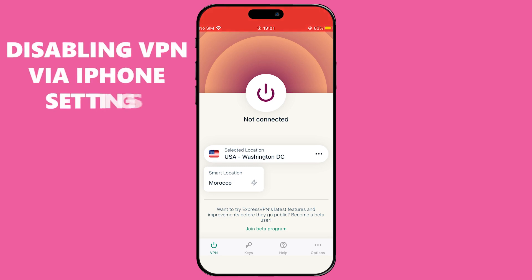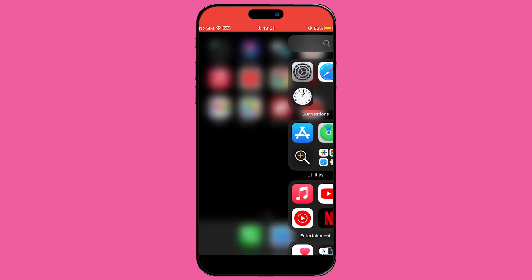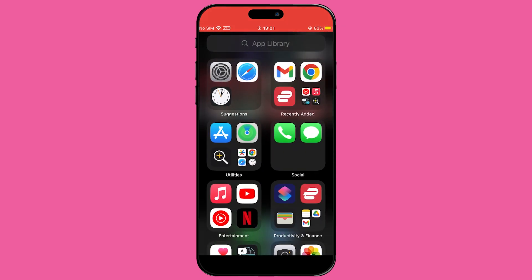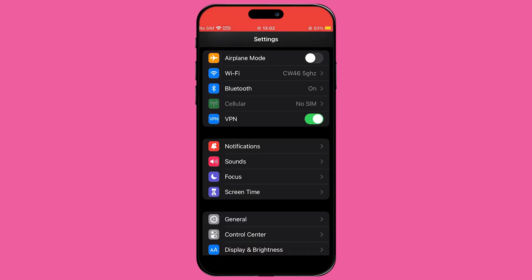You can also disable your VPN directly from your iPhone's settings. Open the Settings app on your iPhone 14 — you can find this on your home screen or by using the search feature. Once in Settings, scroll down until you find the option labeled VPN and tap on it.